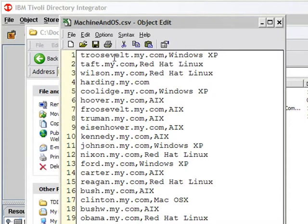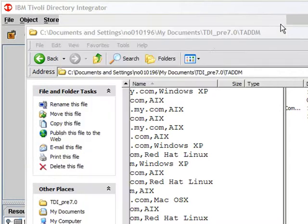Now this file does not contain column names, which is often the case. So I'm going to have to tell that, set that up in the parser in TDI. But let's go there now.